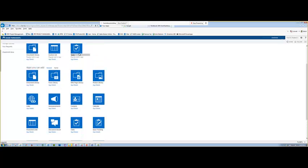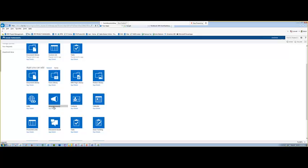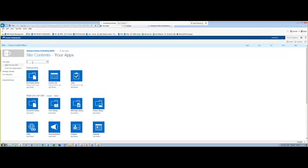We're going to click on 'Add an App.' These are all the different apps you can add into SharePoint — custom list, task list, document library, picture library, links, announcements, contact list, calendars. What we're going to do is go up to the search box and type 'promoted,' hit return, and select the promoted links app.